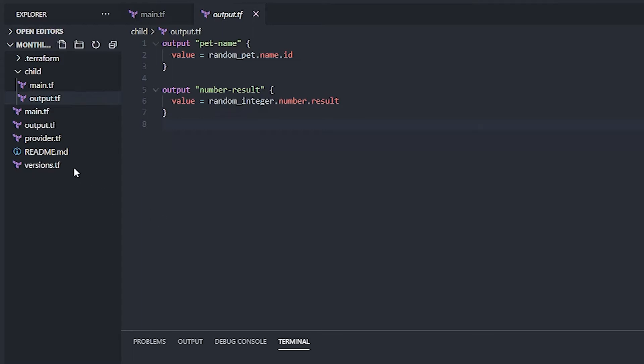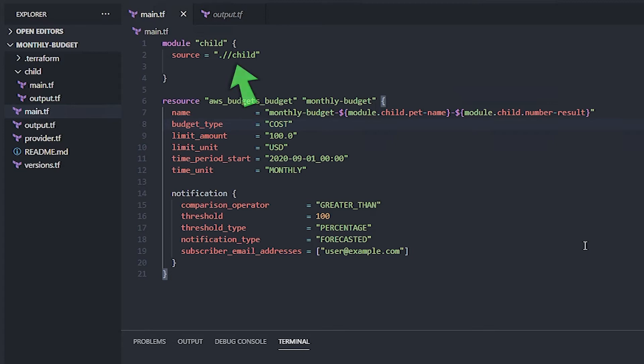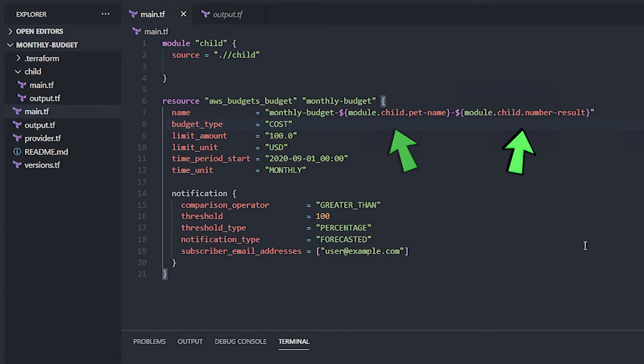And you'll see that if I go back to the parent module, this is the new parent module. All we have to do is actually put this little block of code in here that says module. Then you give the module a name. I'm just calling it child. And I'm in the relative current location of the code. The dot slash slash means here in a subfolder called child. Additionally, I've changed the name of the resource for the budget, referencing the module dot child dot pet dash name and dot number dash result. Those are the outputs that we got from the child module.